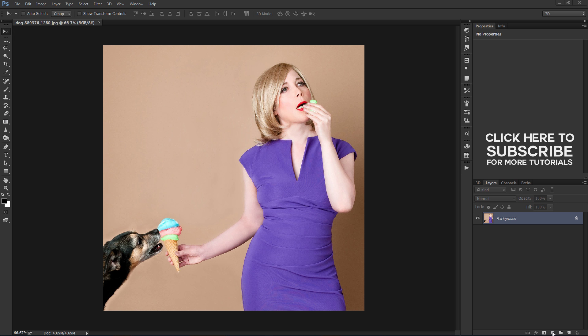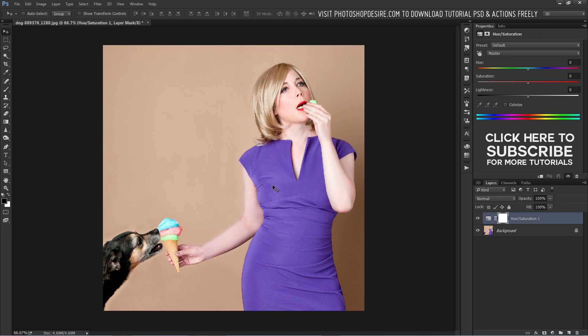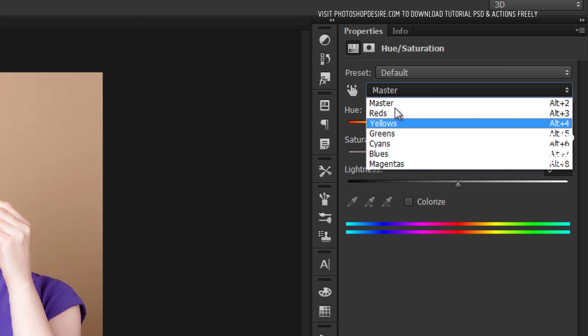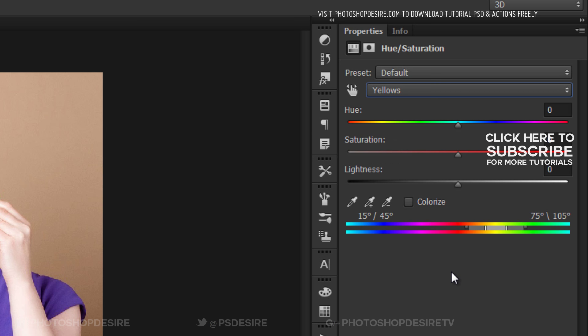Go to the adjustment panel and select the Hue and Saturation layer. By default we see reds, yellows, greens, cyans, blues, and magentas.